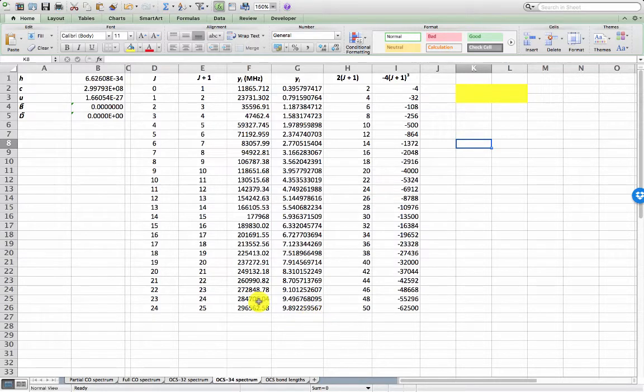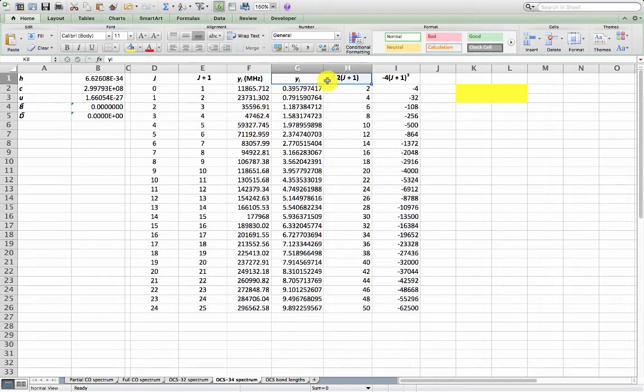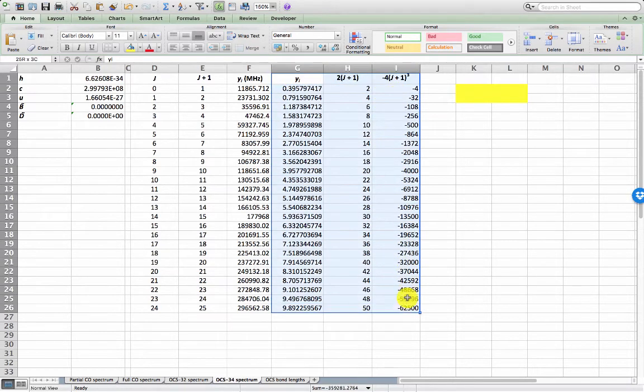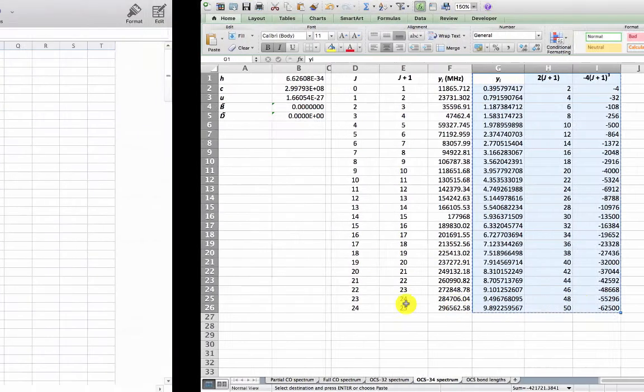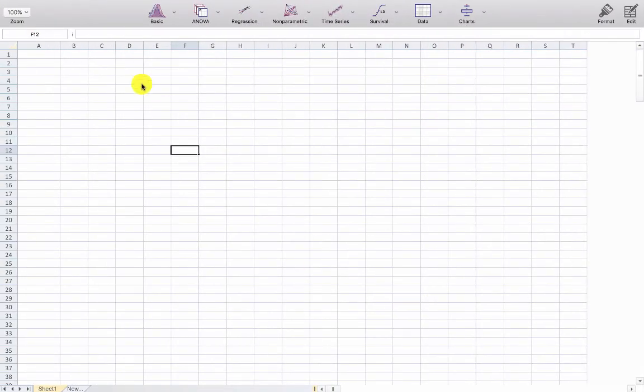With this information I can take a copy of the dependent and independent variables and paste them into StatPlus, which I will do here.